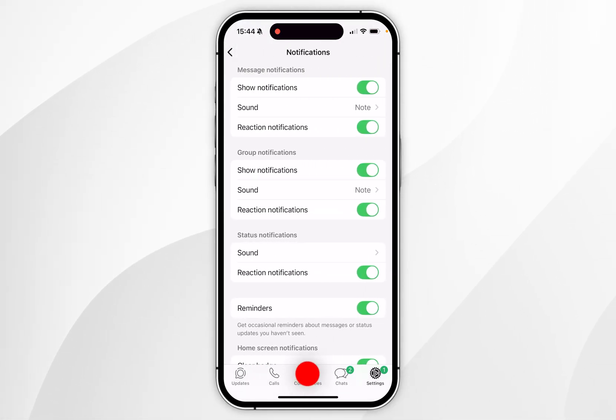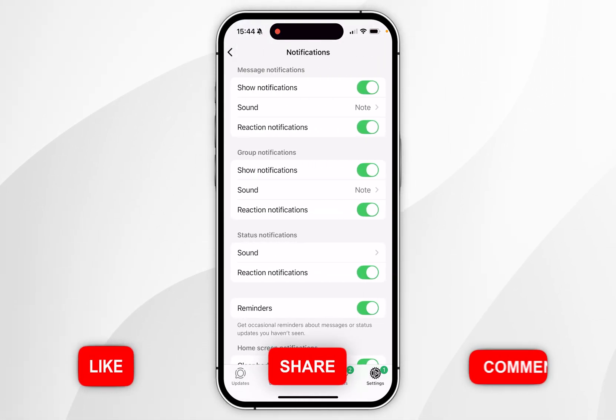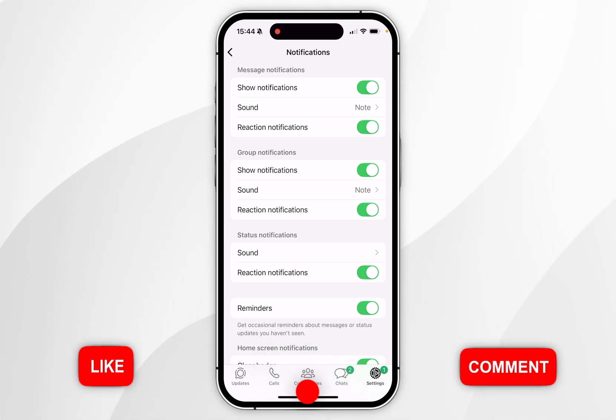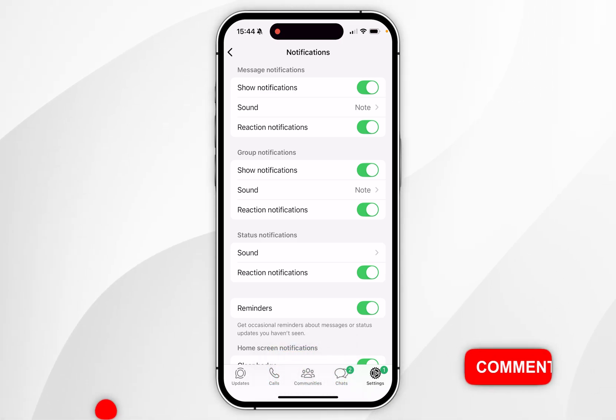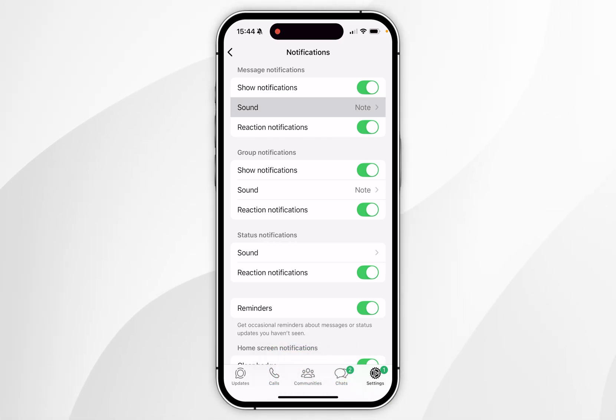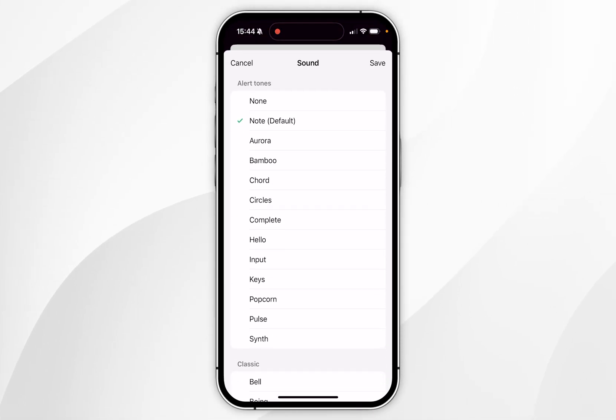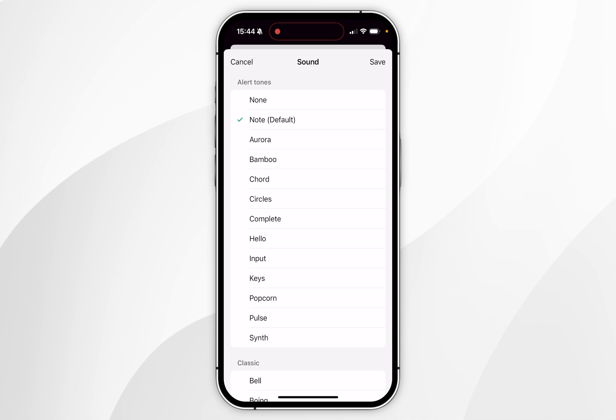Here you're going to get a list of the different type of notifications you can change. At the top we have the individual message notifications so if we select sounds on that tab here we can choose from different notification sounds.